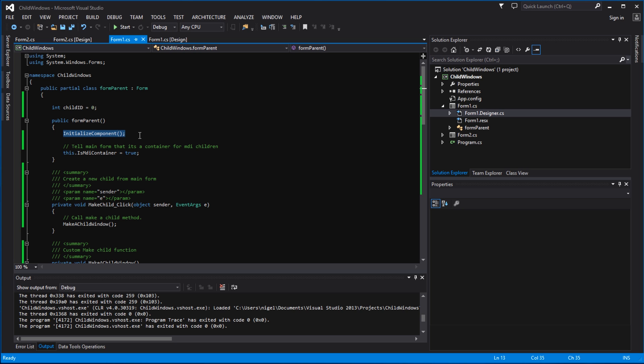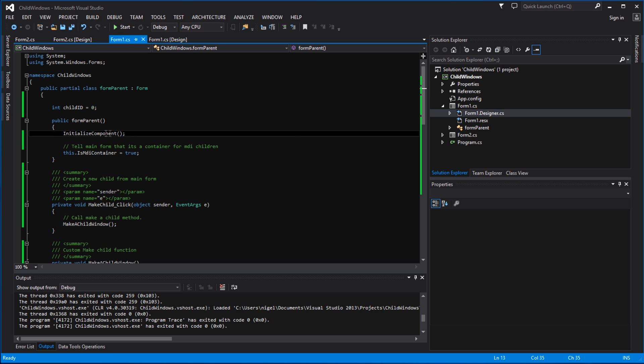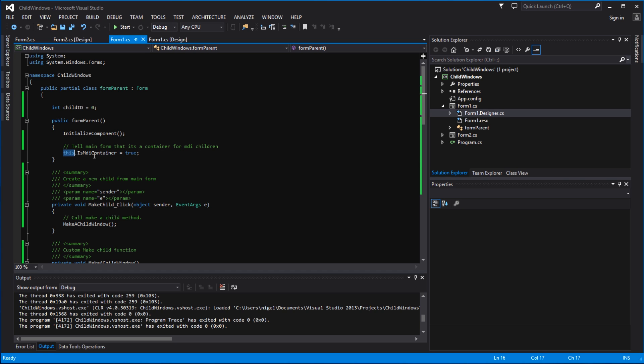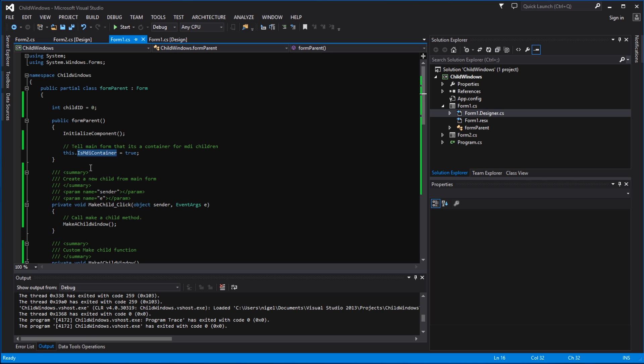We firstly initialize the components - this is done by default when you create the project so we don't have to worry about that. But then we do add this line here: we're telling it that this, i.e. the form, its MDI container property equals true. So we're telling it that it's actually going to be containing MDI children - MDI, multiple document interface, so it's going to be containing children.